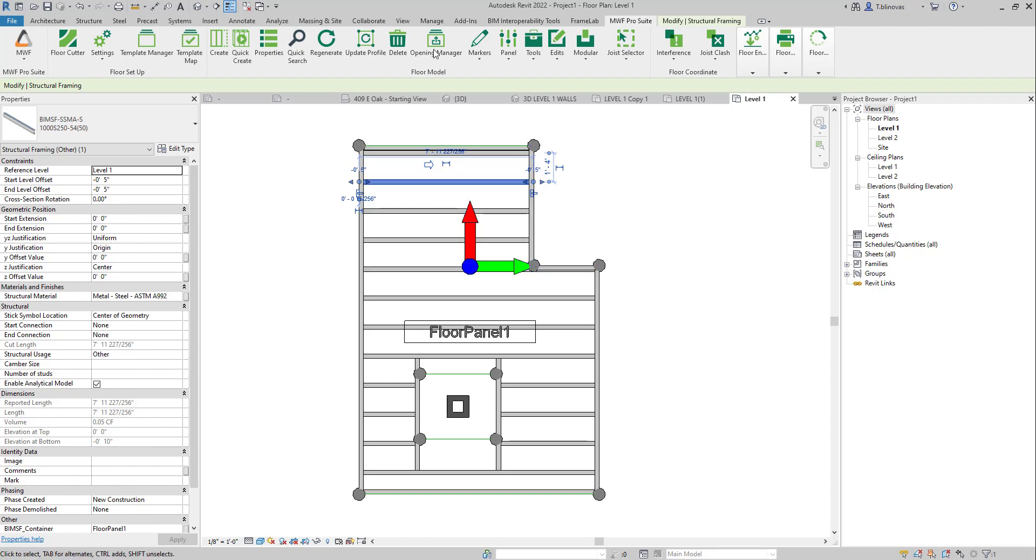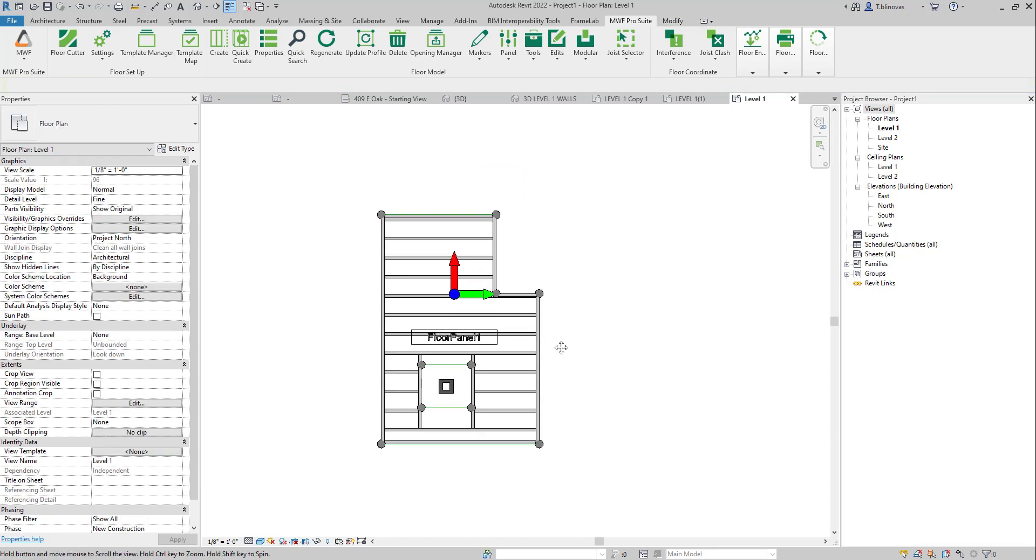You can modify the model line and then just update the profile. It works exactly the same, except that you don't actually have a Revit floor in your project.